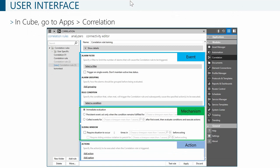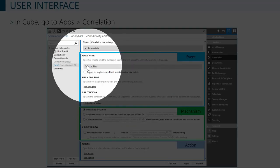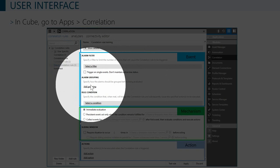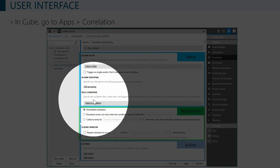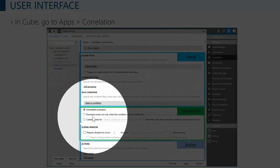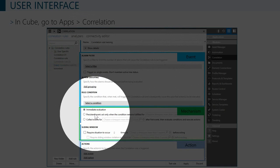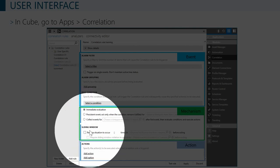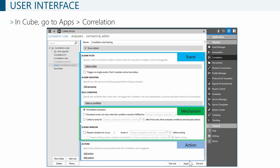In the training folder you can create a new rule. The UI shows the same things we just covered in the introduction. On top is the event — the alarm filter as the bare minimum, combined optionally with alarm grouping and rule conditions. Then optionally a mechanism other than the default immediate evaluation — persistent or recurring. At the bottom you define actions, and you can add multiple actions.